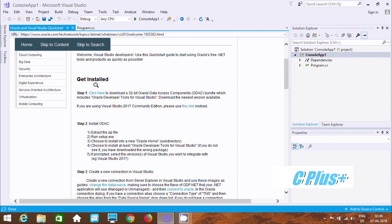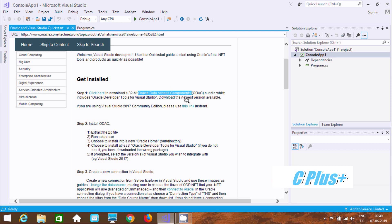First we need to download and install ODAC — Oracle Data Access Components. Step one: click here to download the 32-bit Oracle Data Access Component. By using this software we can connect Oracle with Visual Studio.